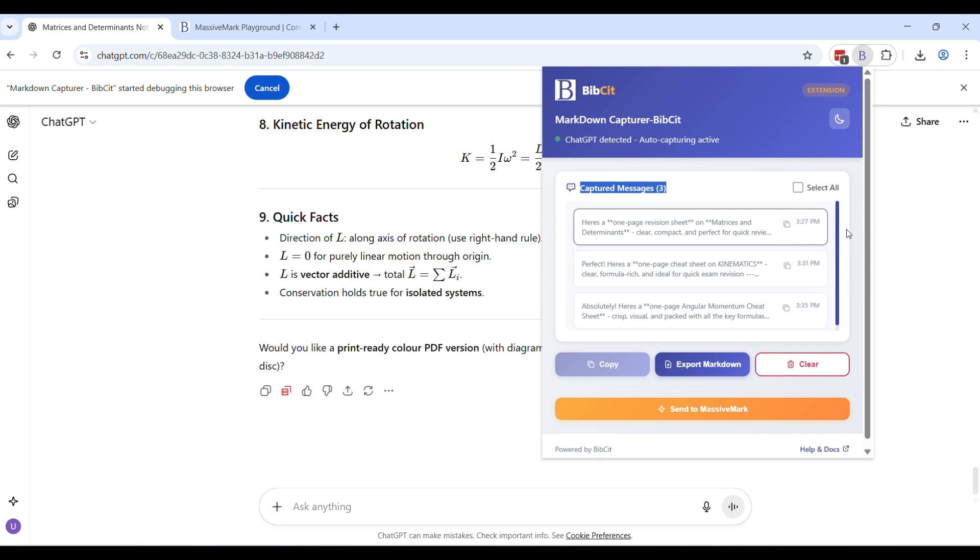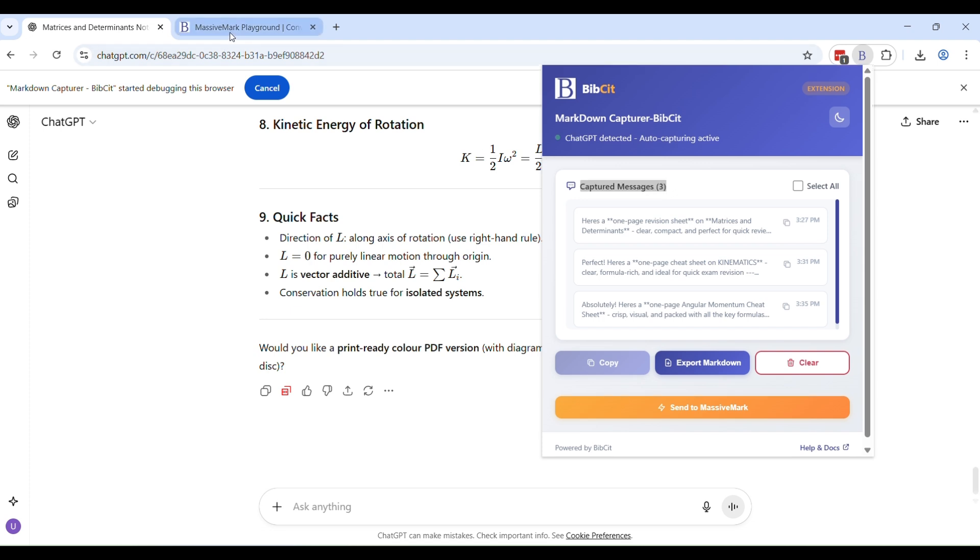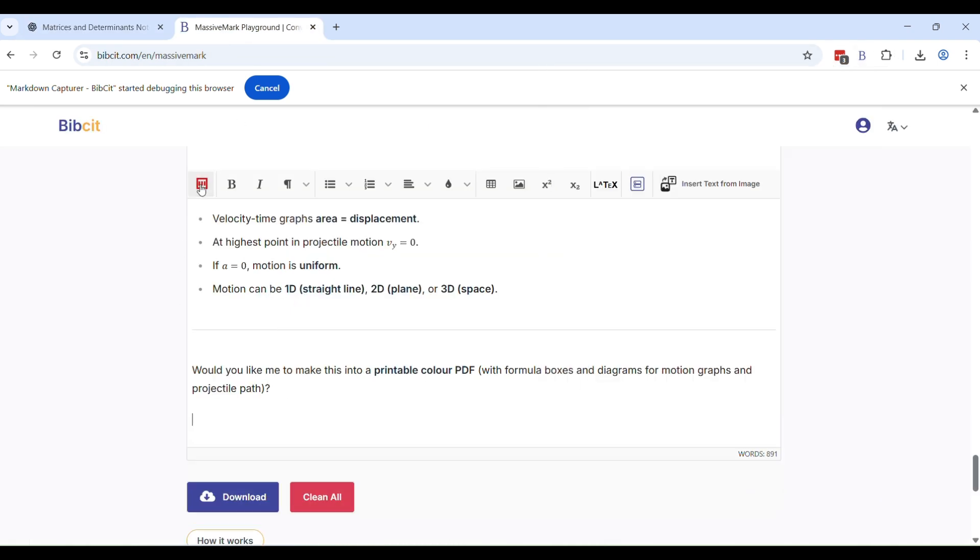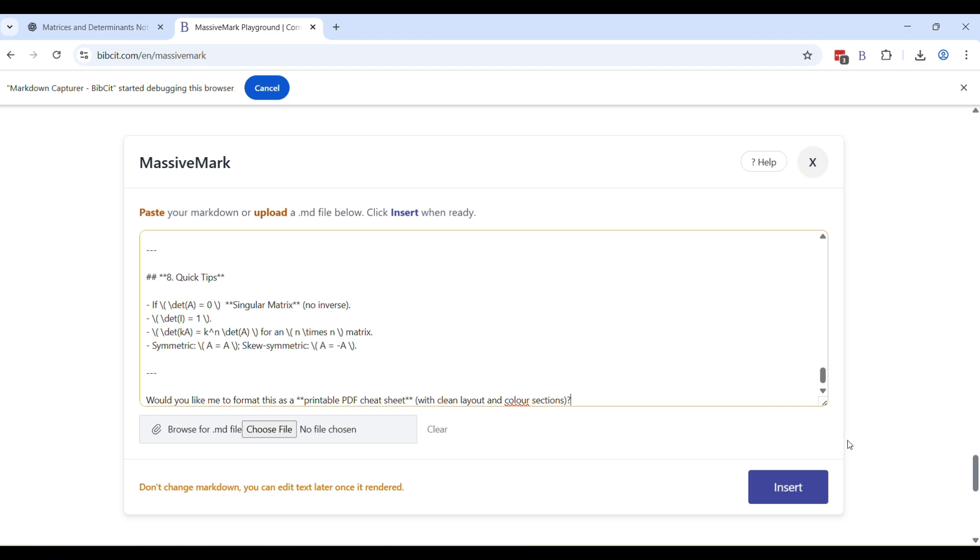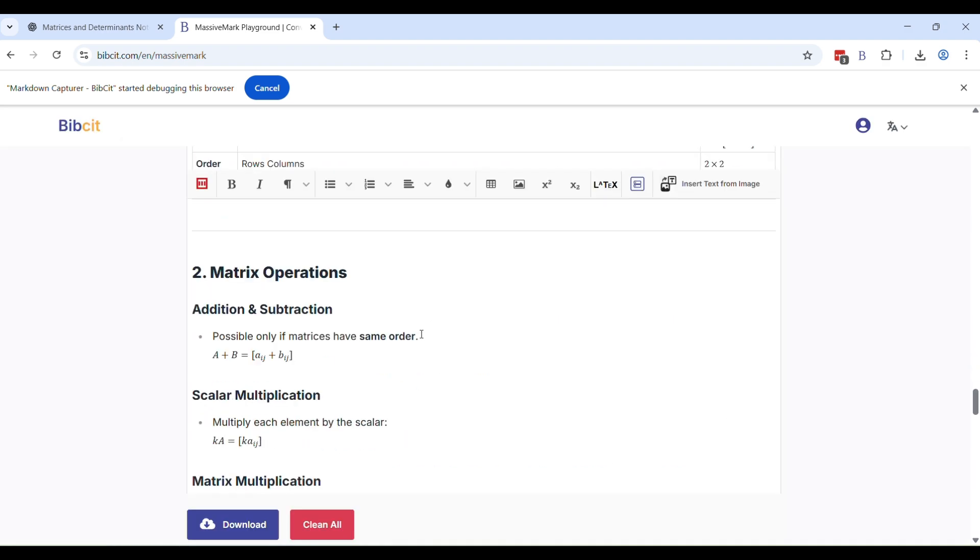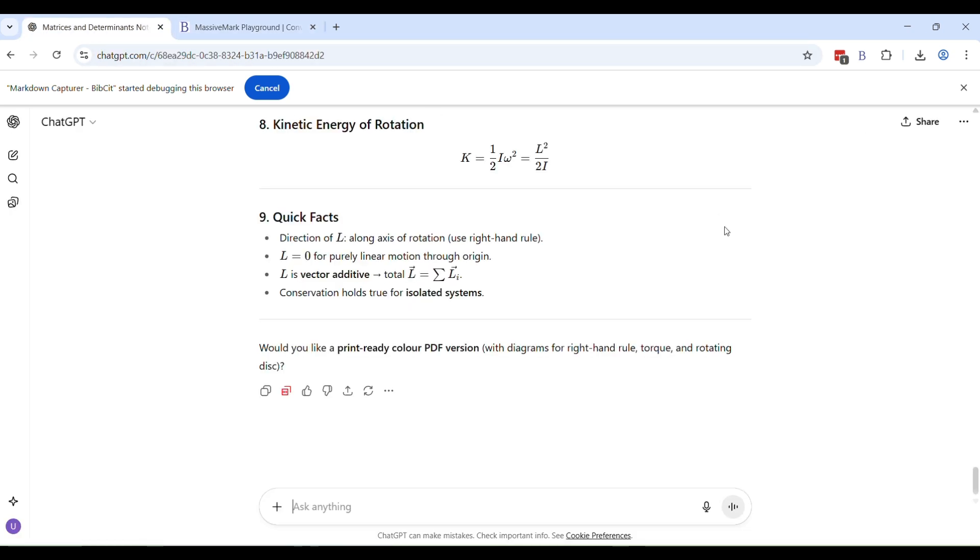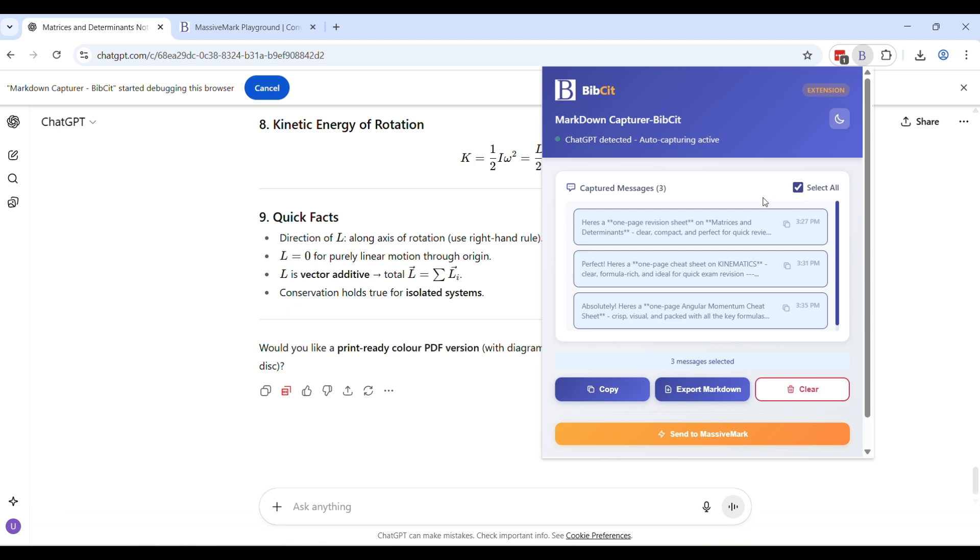Here also, all of them have their individual copy message buttons and their timestamps. So you can see in what order you had these conversations. So if you want to do any one of them, you can copy any one of them and go here and paste it. Of course, on Bipset Markdown like you were doing earlier, it will work perfectly. But if you don't want to do it one on one,